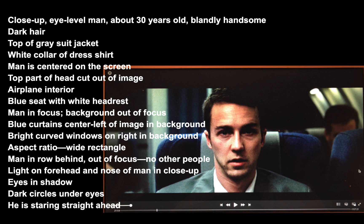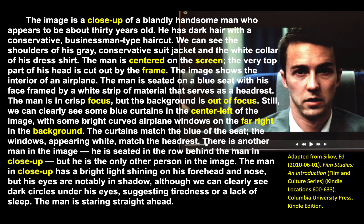He is staring straight ahead. Ed Sikhoff, the author of Film Studies: An Introduction, which I have used to create this assignment, took that information about this still and wrote a paragraph about it. I have highlighted terms he used that are from film, just to show you how when you write about film — including writing about a still — there are some words from a glossary we will put together later that come in very handy to describe what is going on.